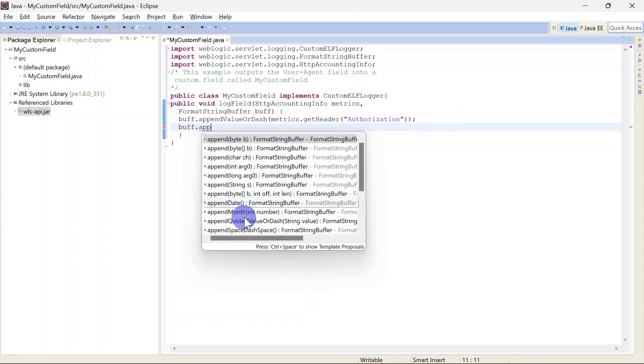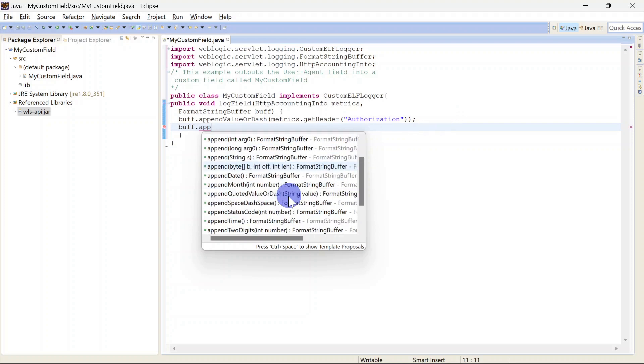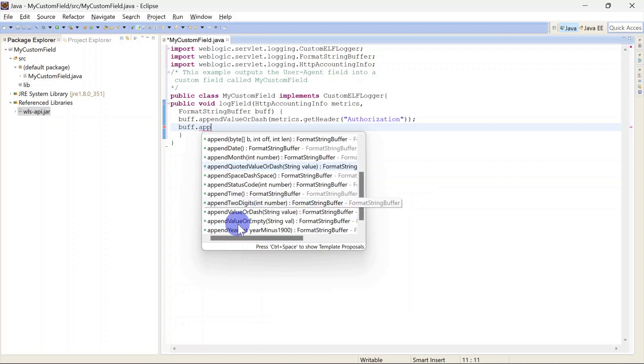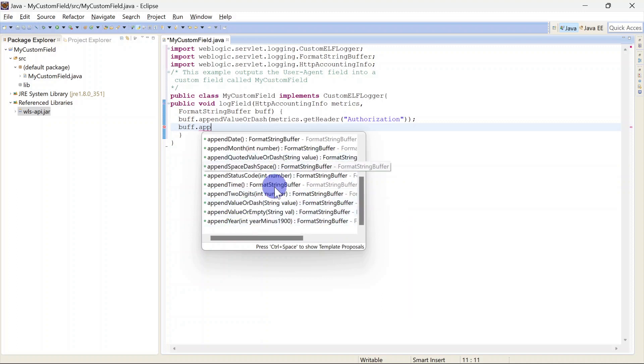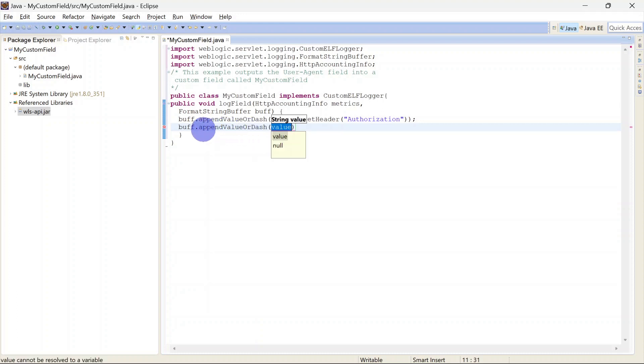If you explore this you will see that there are so many options where you can also get the date, month, or any other values like time or year. So there are multiple methods available here. This append value dash method means it is going to print value, or if that value is not found it is going to print dash.